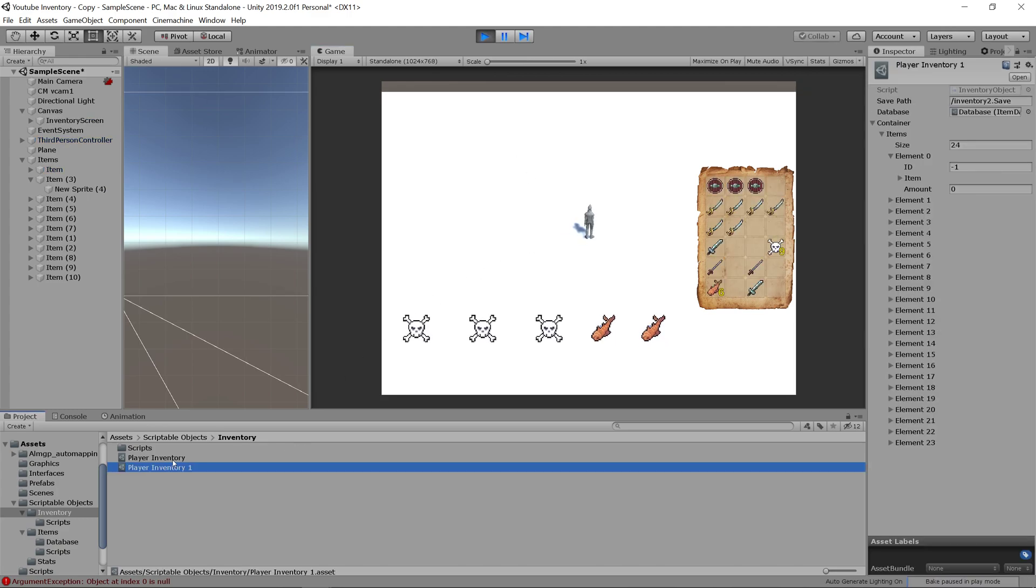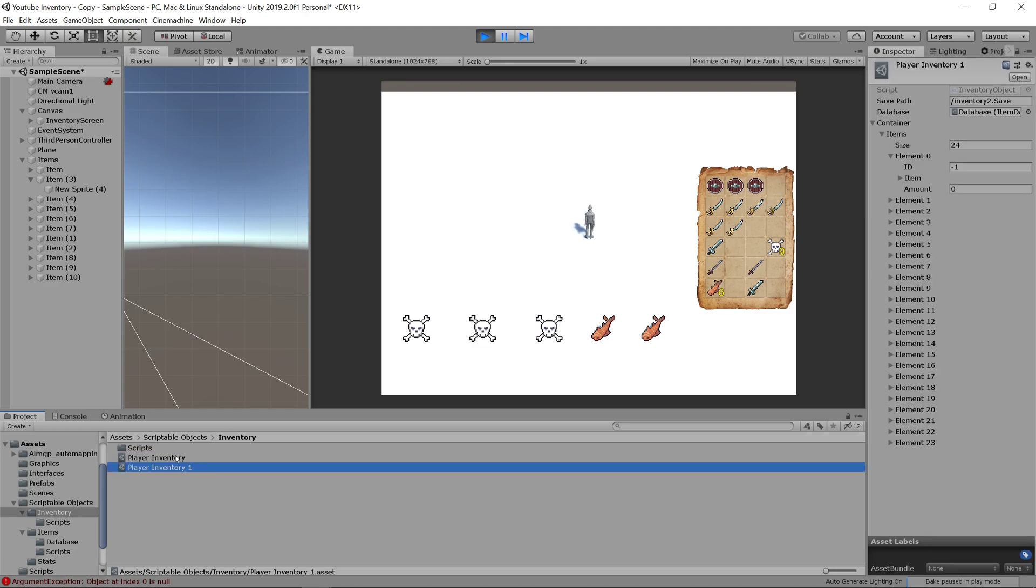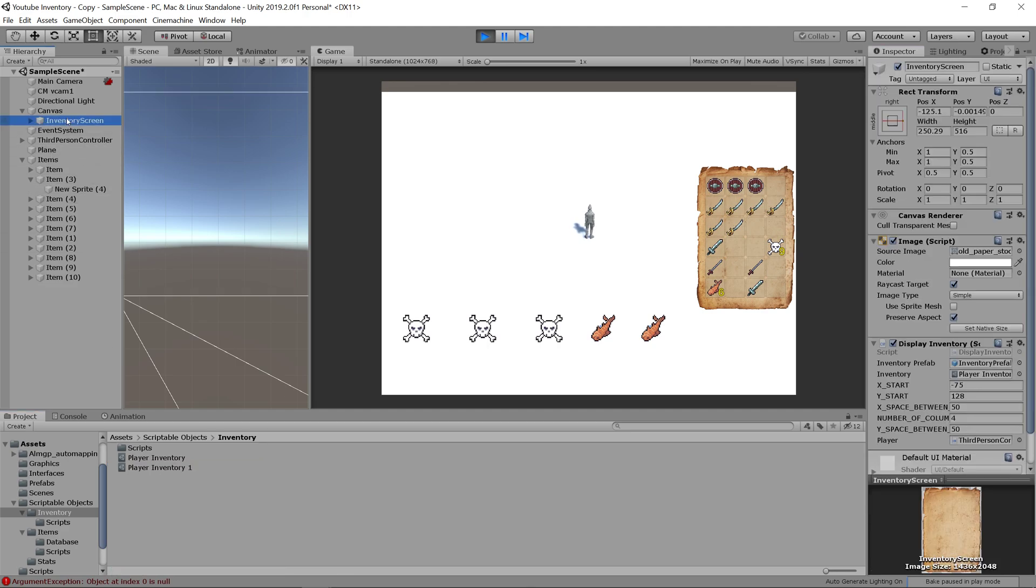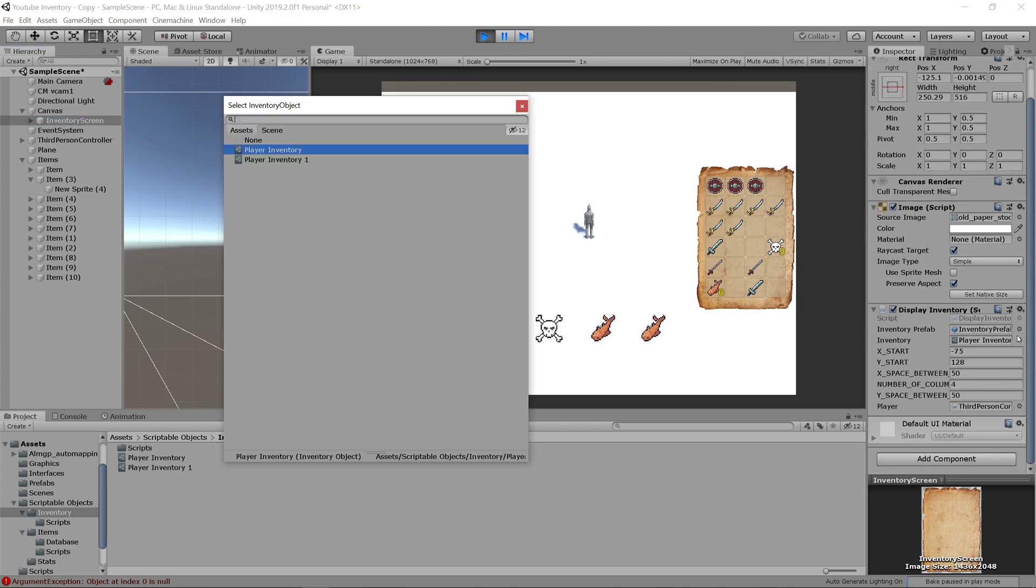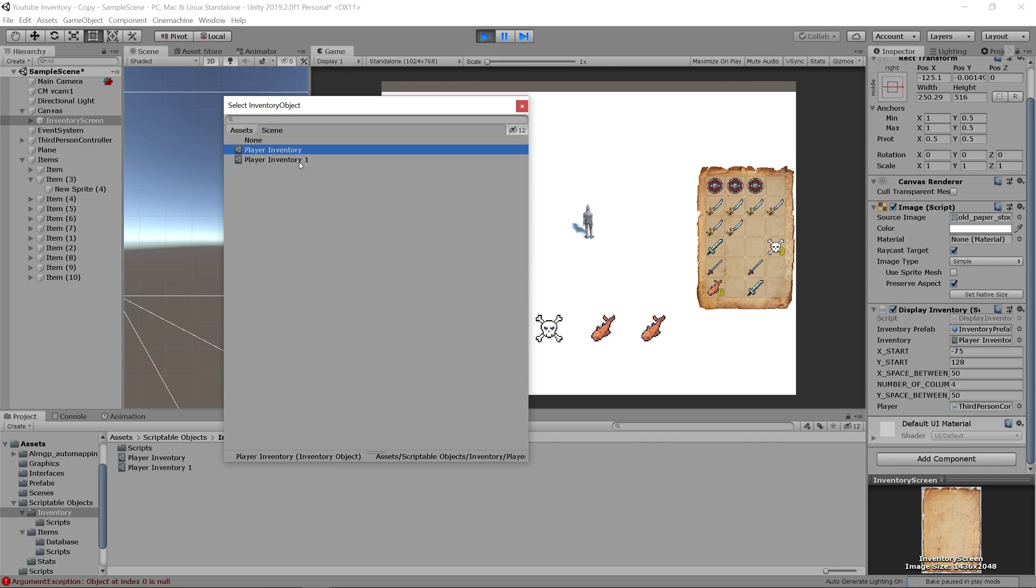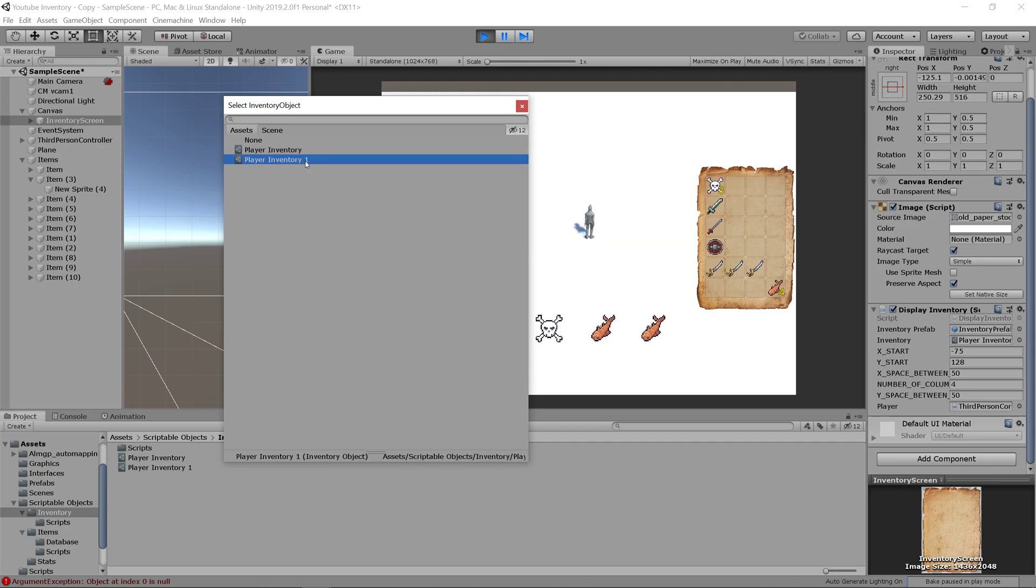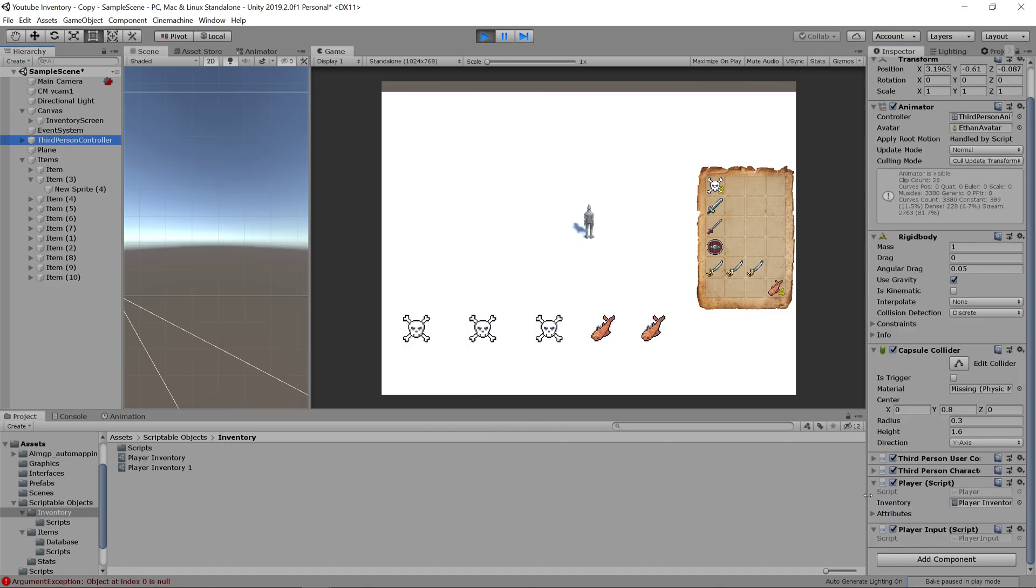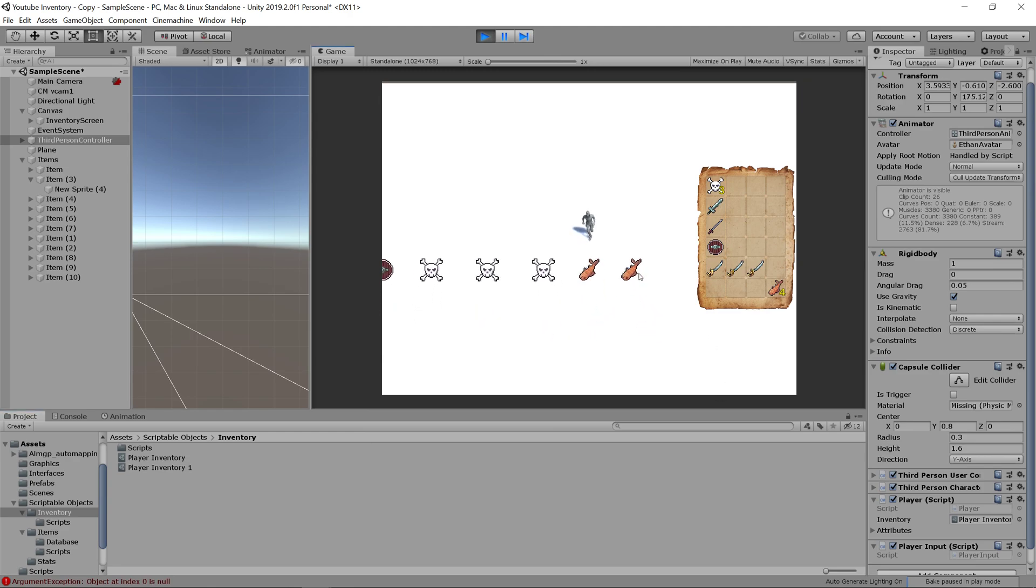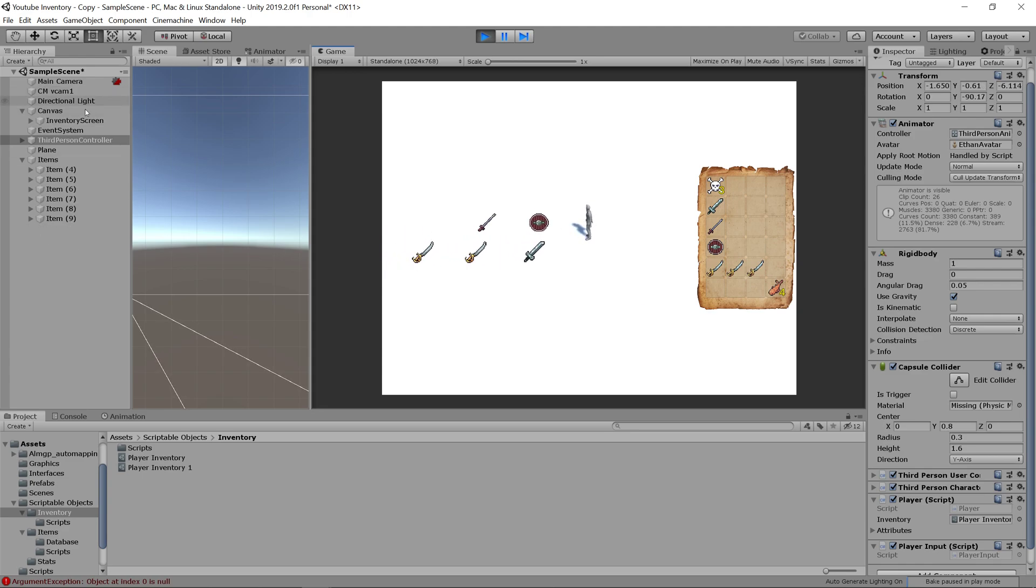Another cool thing we can do is if we have multiple inventories, let's see if this one has an inventory saved on it. It does. So we can go to our inventory screen, to our display inventory script, and we can just switch between which inventory we want to display. It'll automatically update to that new inventory, even though your character will still have a link to whatever inventory it's currently using. If your character has a different inventory than what's being displayed, it'll still actually add the objects to your previous inventory.